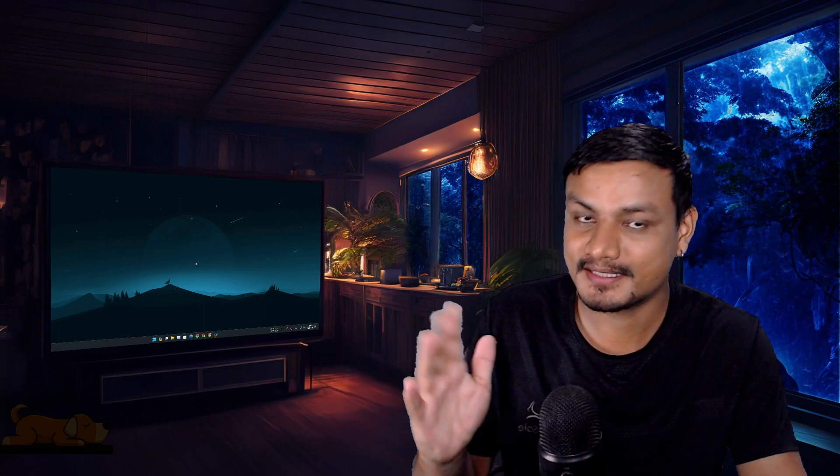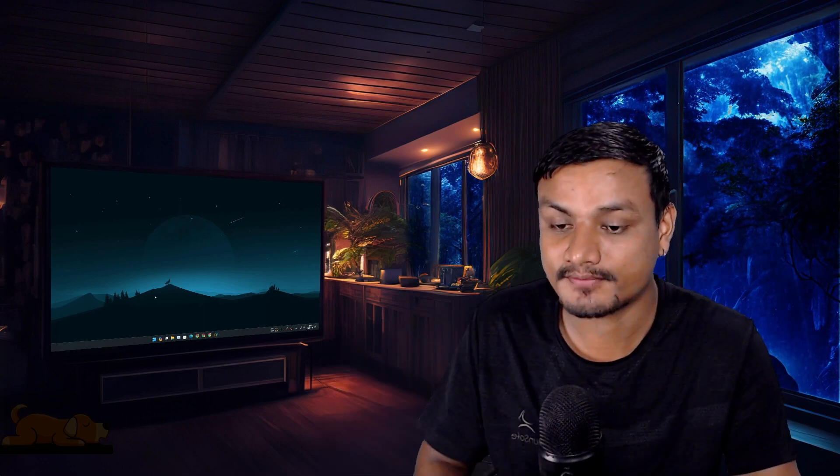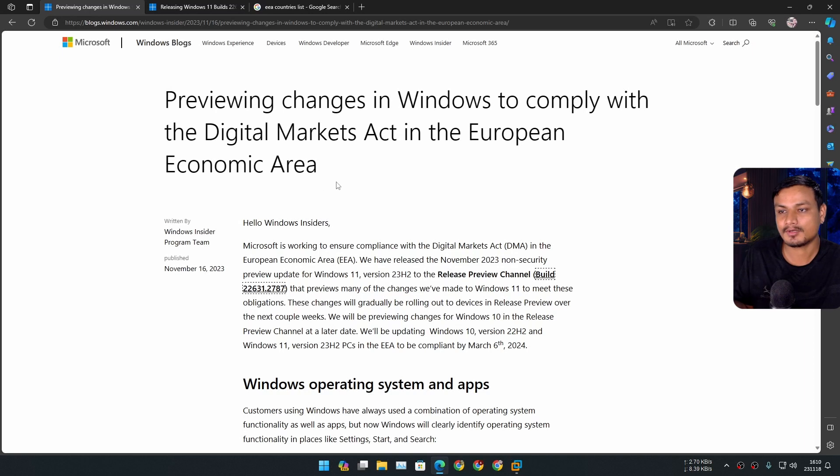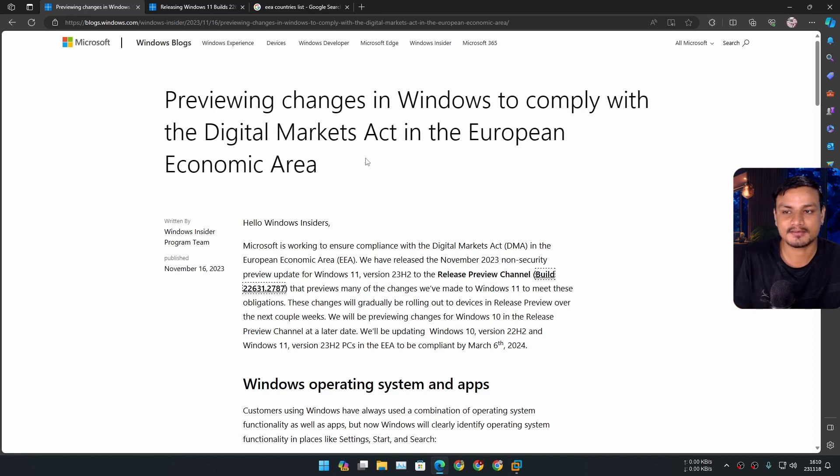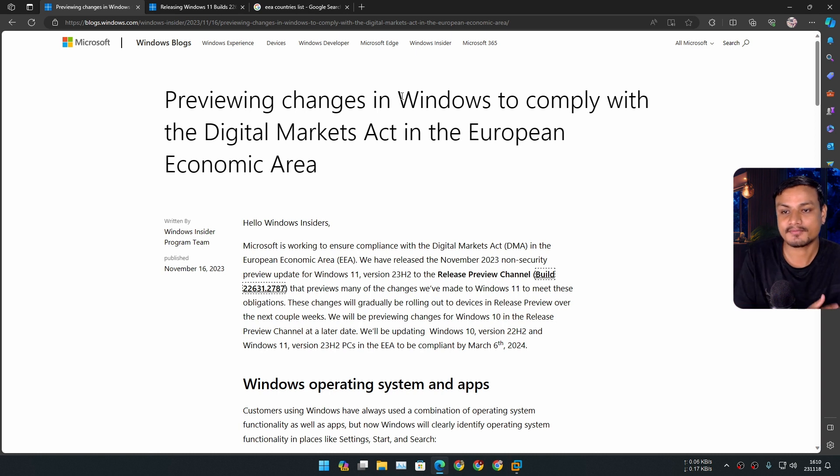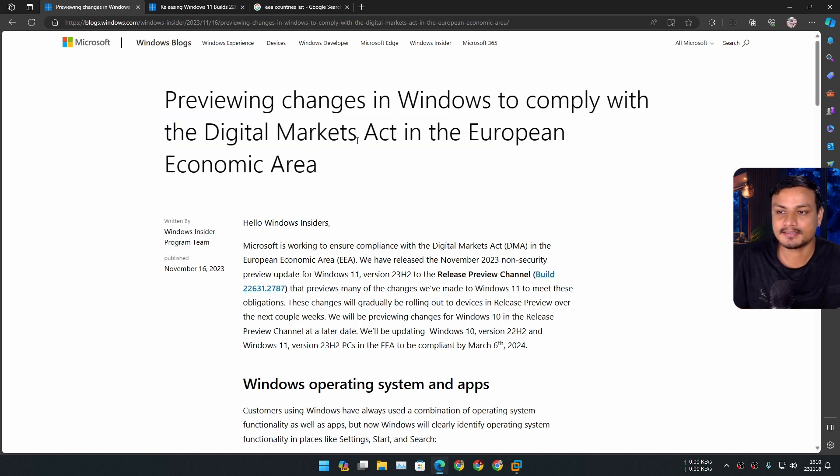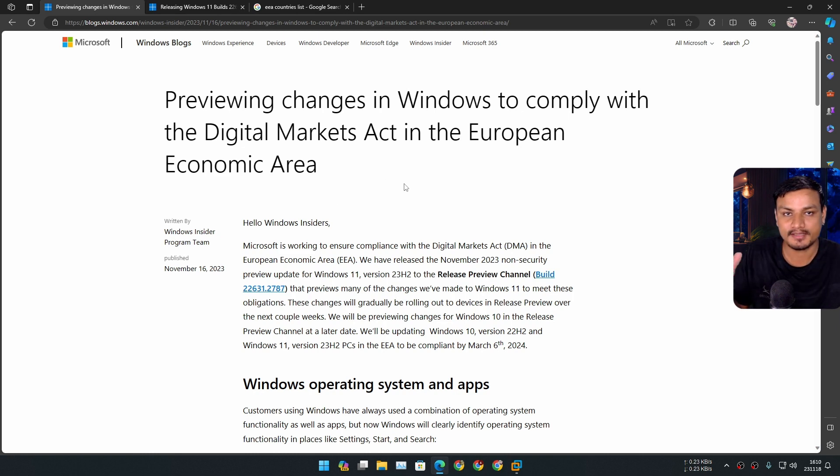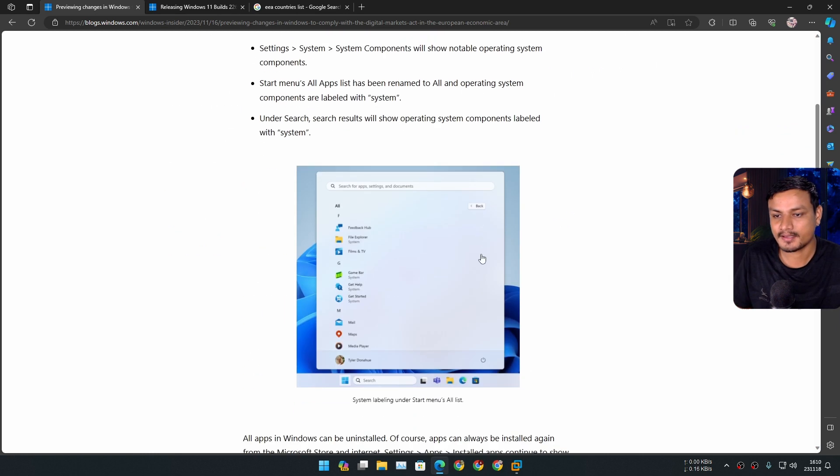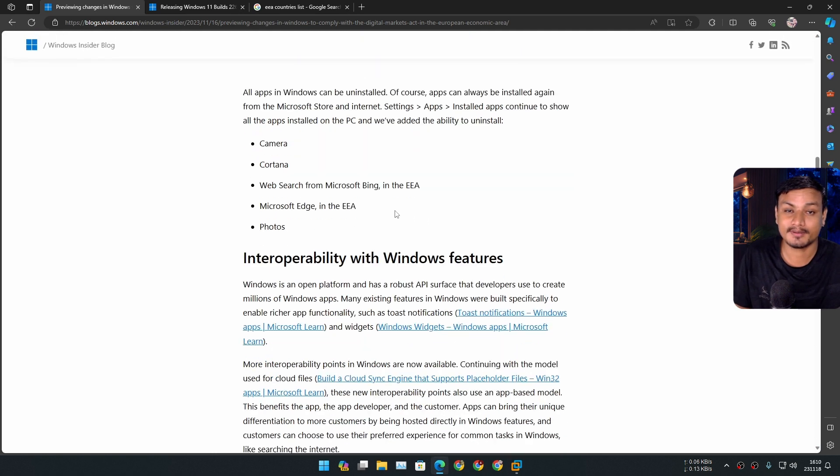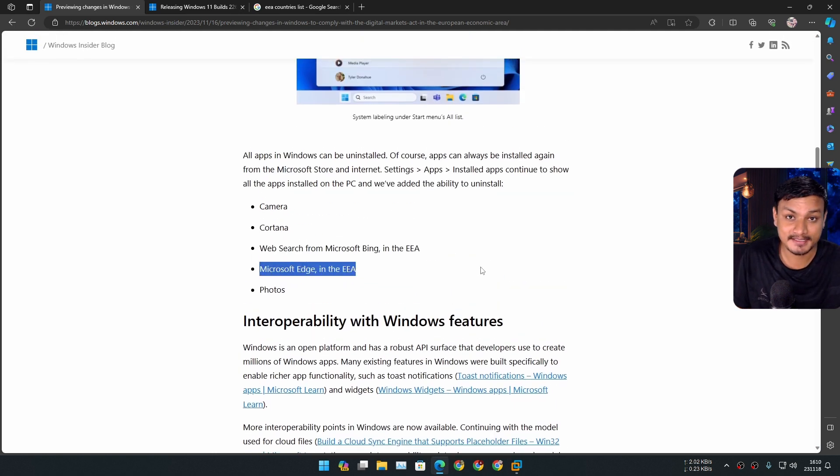Alright, there are some big changes coming to Windows 11. This is a blog post on a recent update of Windows 11, which is still in preview. Starting from this update, Windows has to comply with the Digital Markets Act in the European Economic Area. Because of the EEA, we will now be able to uninstall Microsoft Edge and other system apps too, like Camera, Cortana, Microsoft Bing, and Photos.